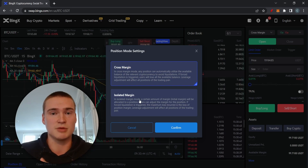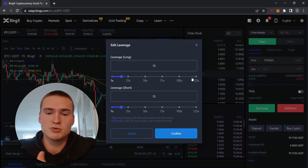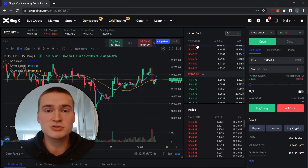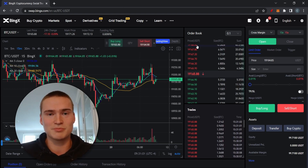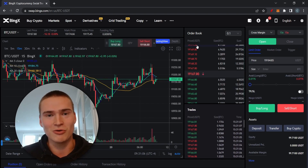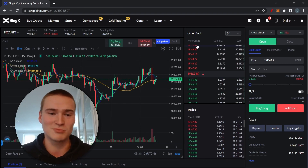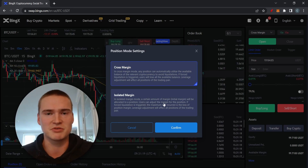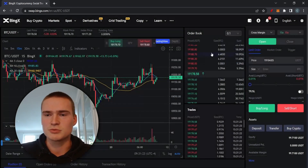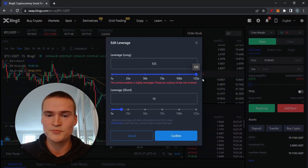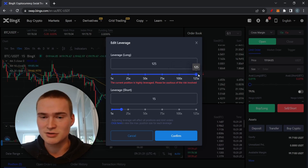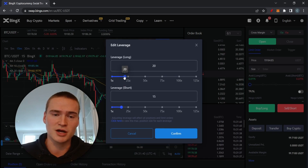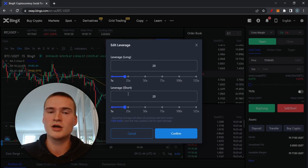First you have cross margin or isolated margin. Since we use leverage — BingX allows up to 125x — for example with 50 dollars at 100x leverage you're trading with 5,000 dollars. If that position drops 1% that's 50 dollars and your whole account is wiped. Cross margin is generally preferred over isolated margin. I usually stay around 15–25x leverage — we'll set it to 20 for now.